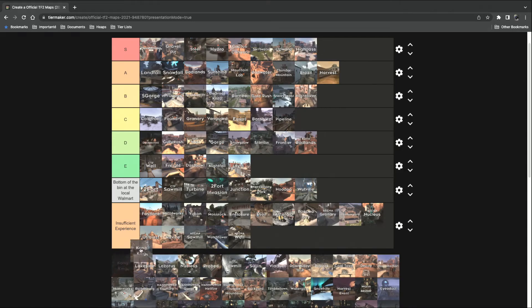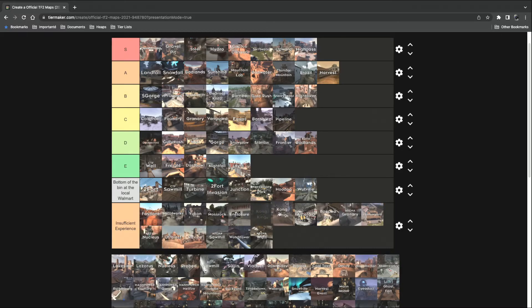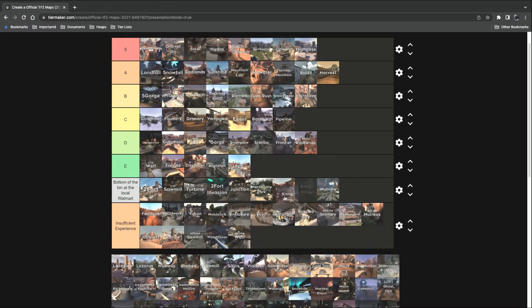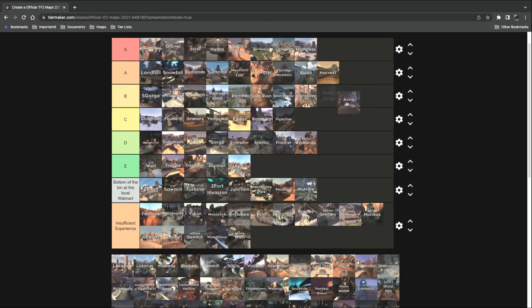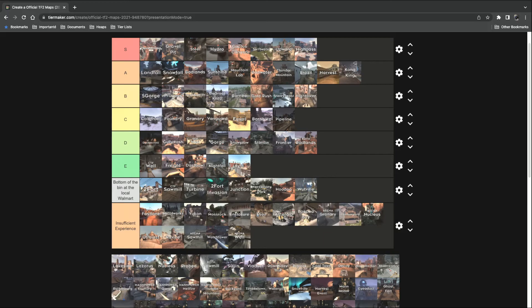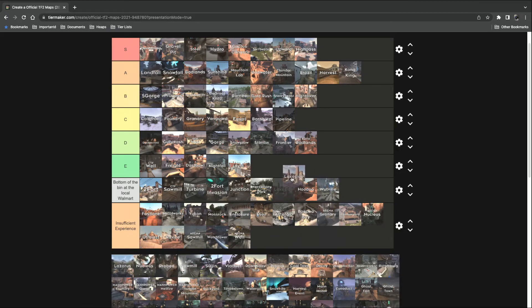Kong King. If it weren't for Muselk's old fucking zombie medic videos, I would never have liked this map as much as I do. So it's an A tier. Lakeside. Well, it's Ghost Fort, but I like it.